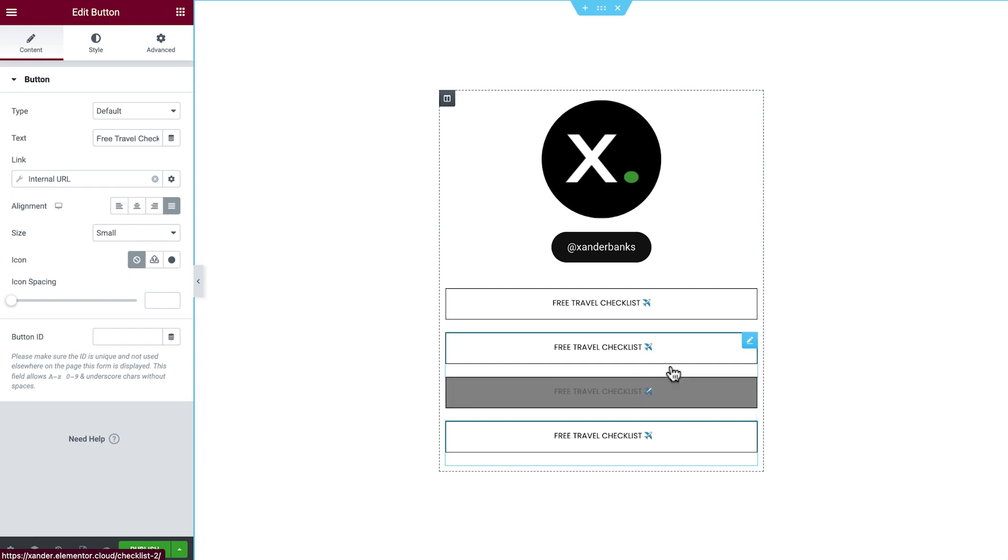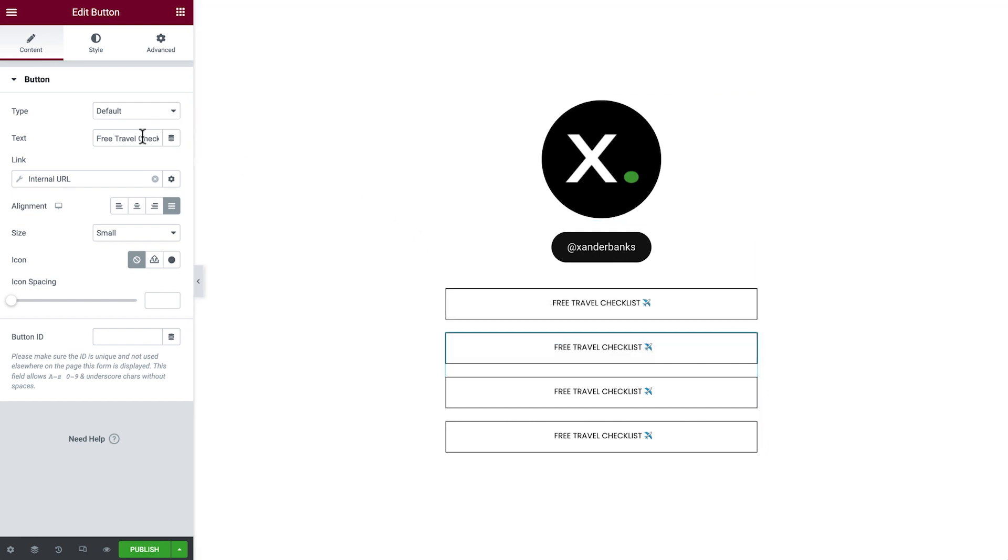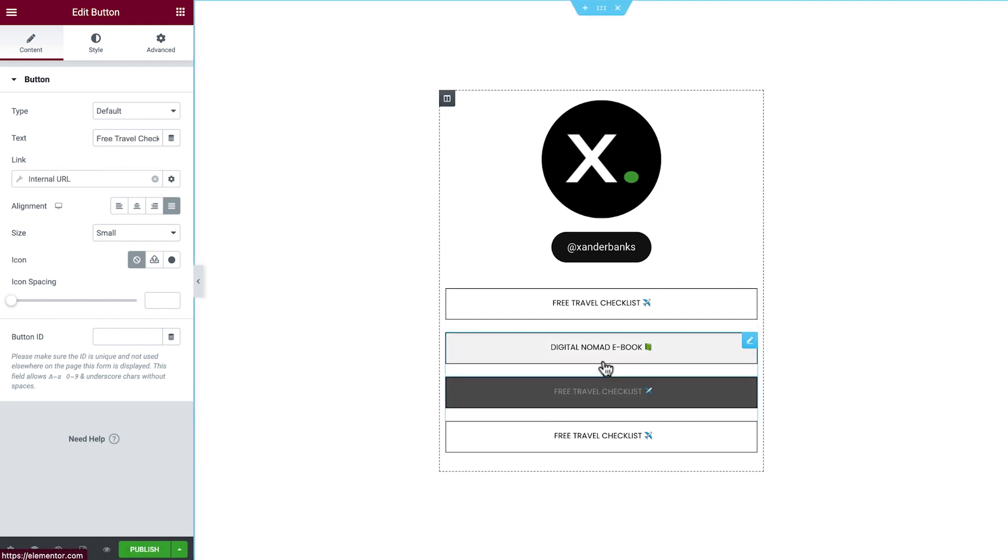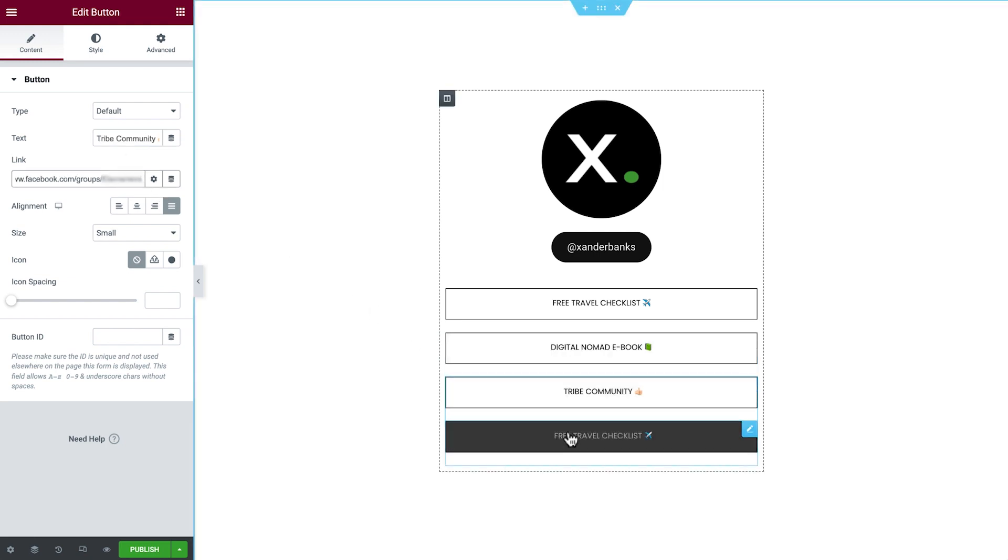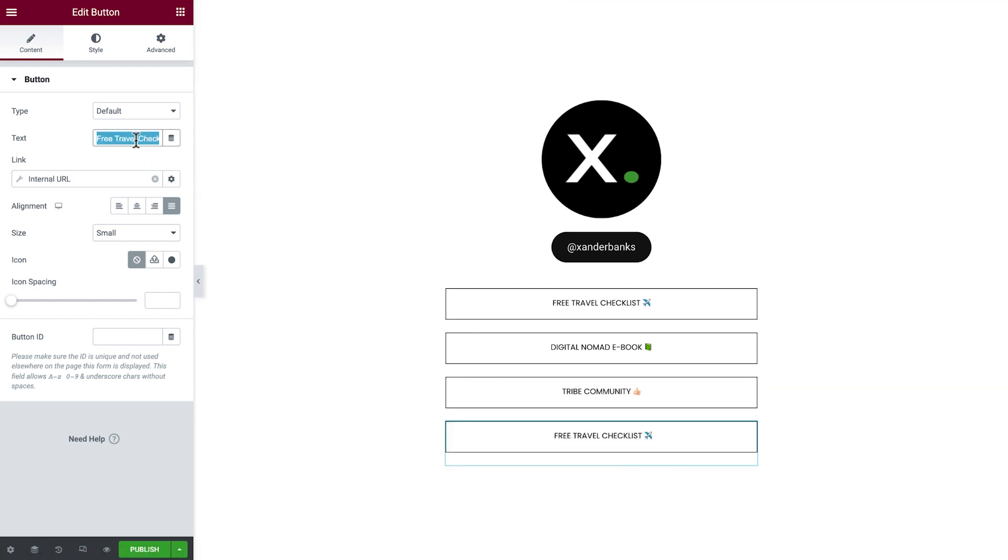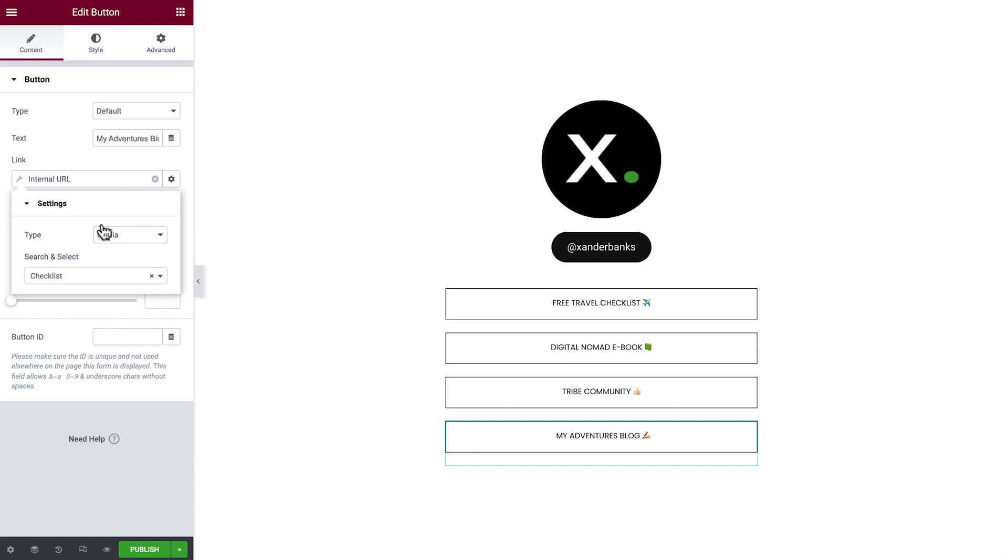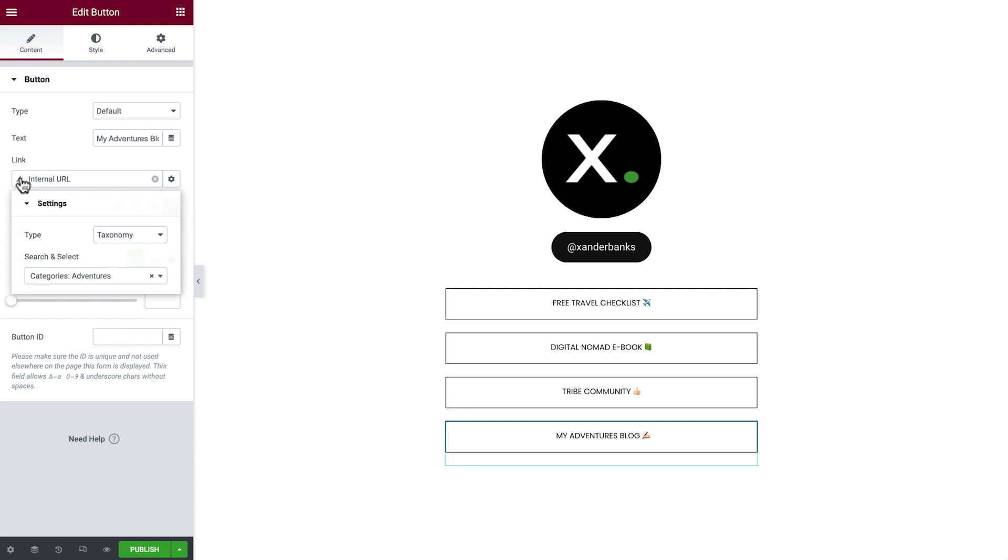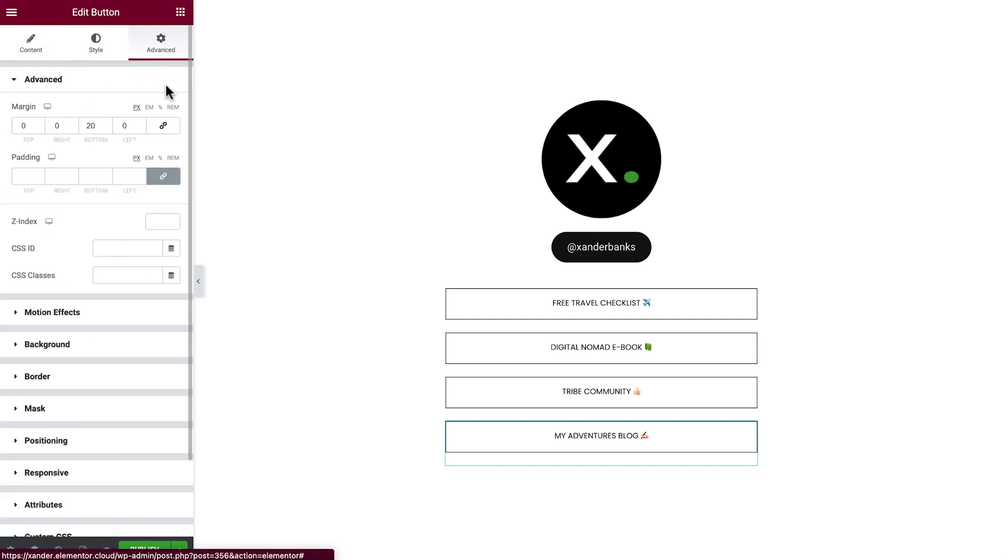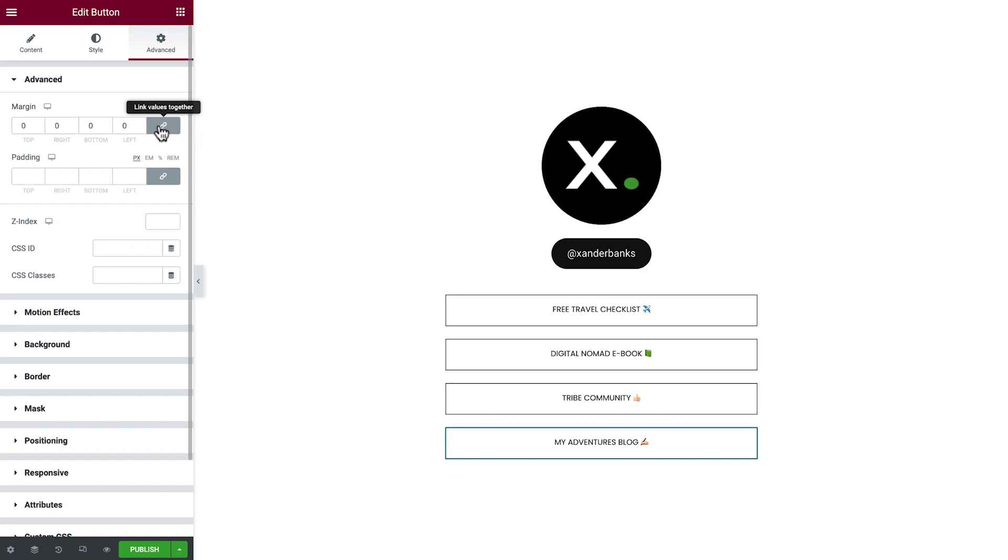Now we'll select each of our duplicated buttons and update its text and link. And for the last button, click Advanced and remove the margin to set the button back to its defaults. Perfect.